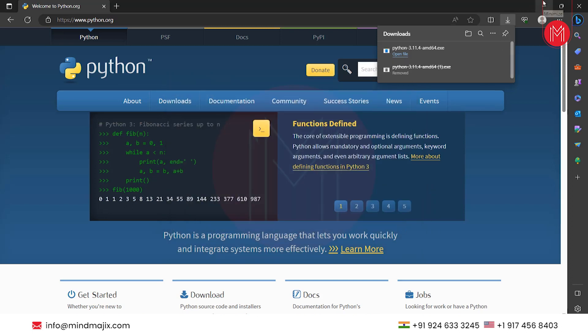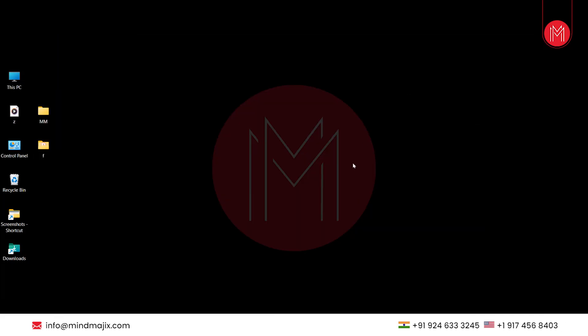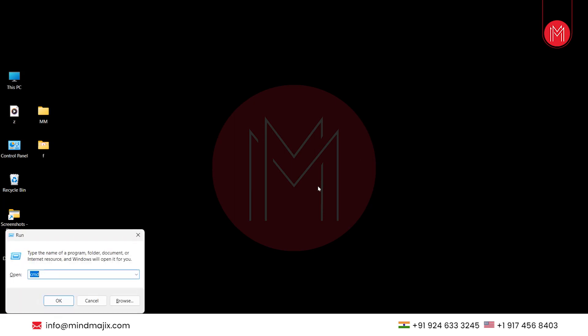In order to check if Python is installed successfully, press Windows plus R and type CMD over there. Click on OK.